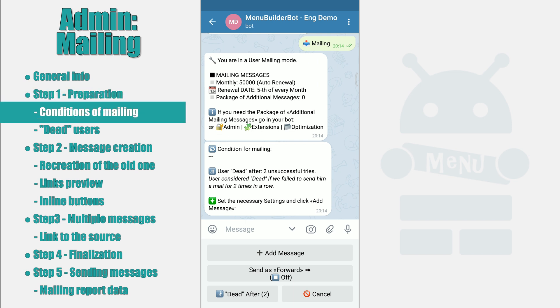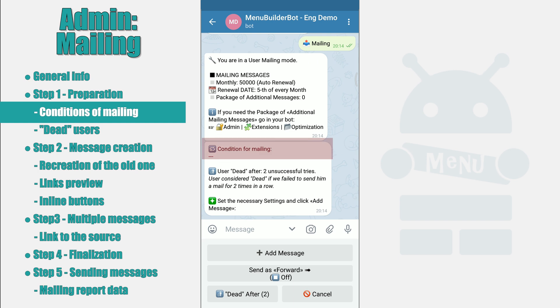The second message you will see when creating a mailing contains data and settings for the mailing itself. Conditions for mailing: when working with a bot, there are cases when the mailing needs to be done not for all users but only for a certain group — for example, for those whose balance is greater than zero or for those who have referrals.